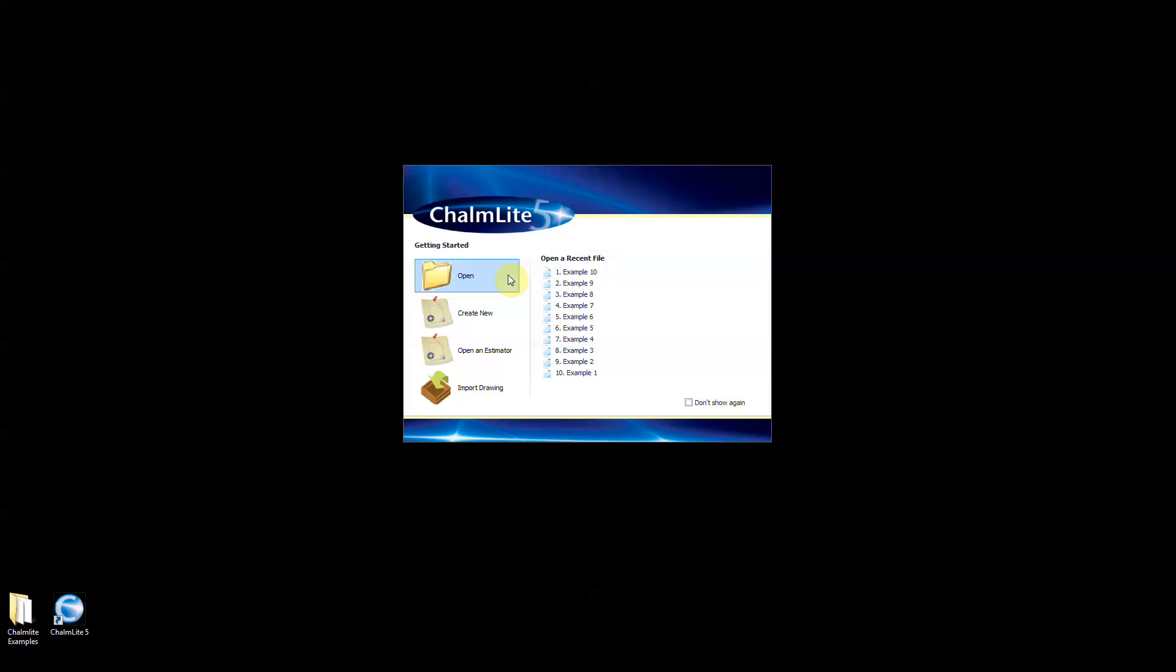Open allows you to open existing version 5 files. Create new starts a brand new project where project details can be entered and calculation areas or rooms can be created.